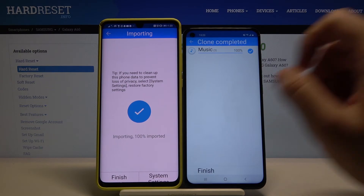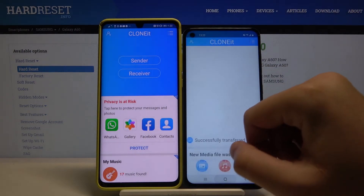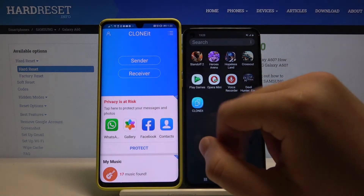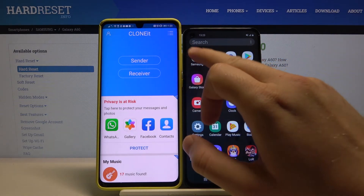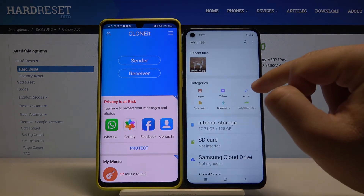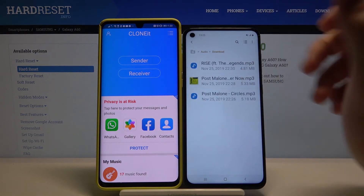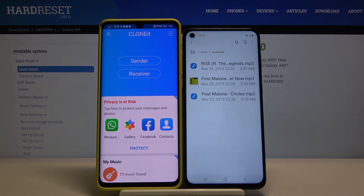It's finished. Now we can check how it works — let's go to Files, then Audio. As you can see, here are the songs that we sent from our Huawei smartphone.